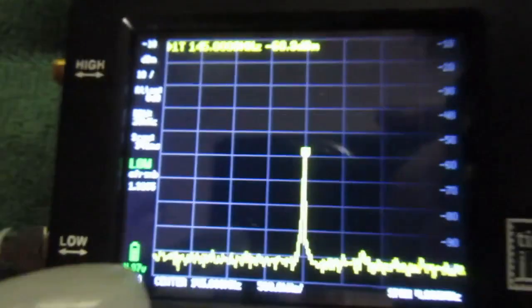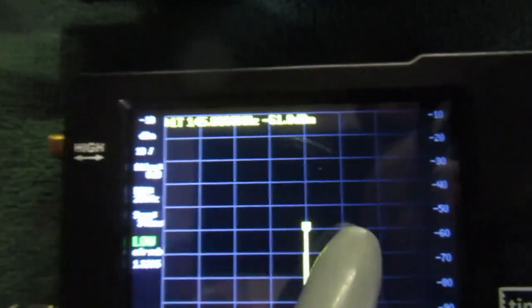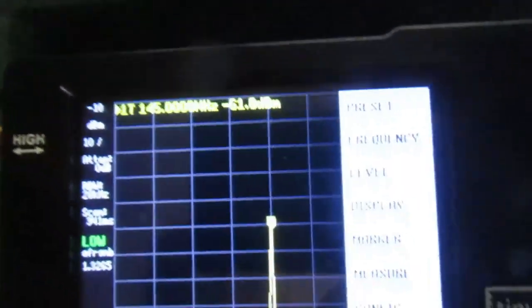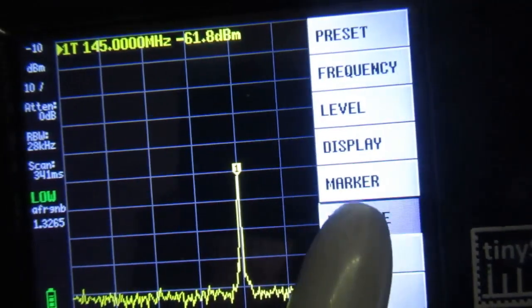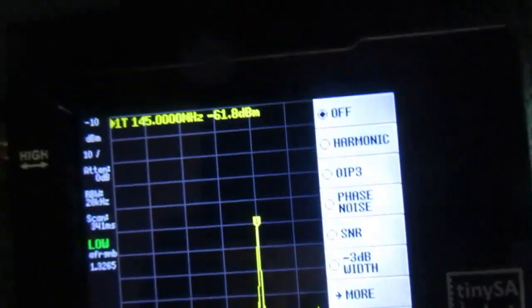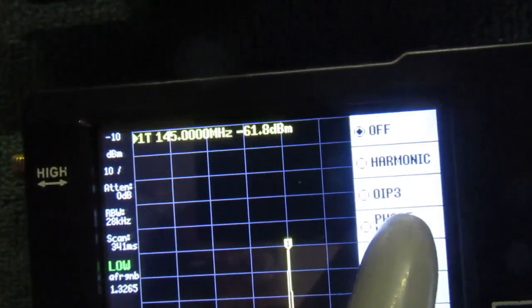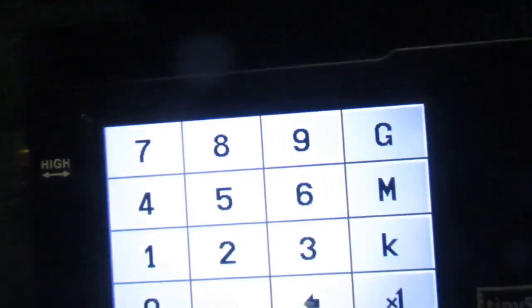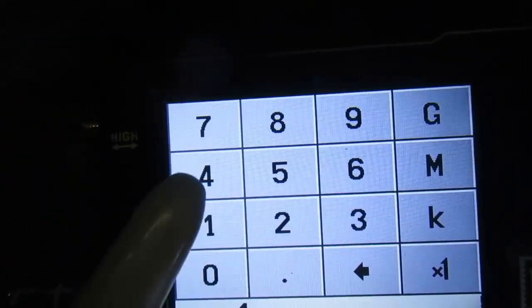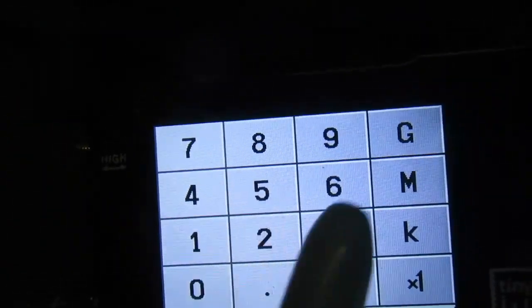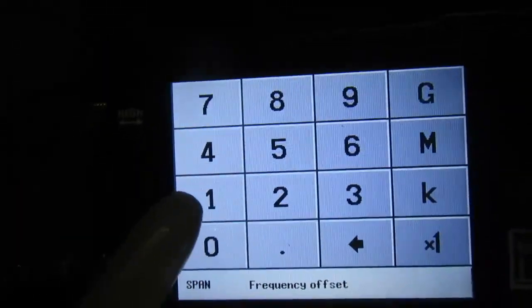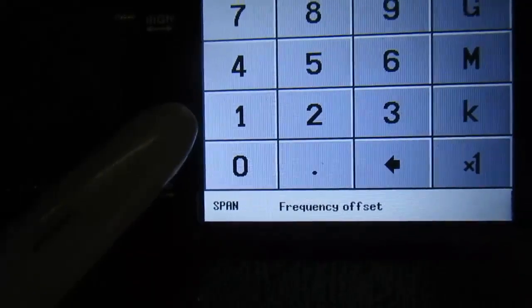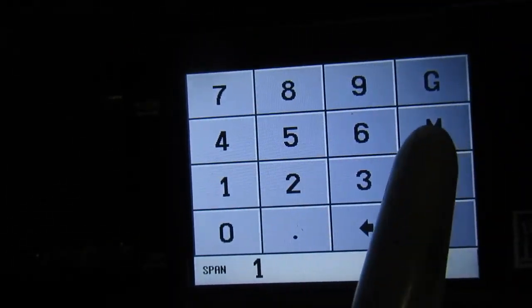Now we can do the same thing on the TinySA. So click on measure, click on phase noise. Frequency, 145 MHz. Span, 1 MHz.